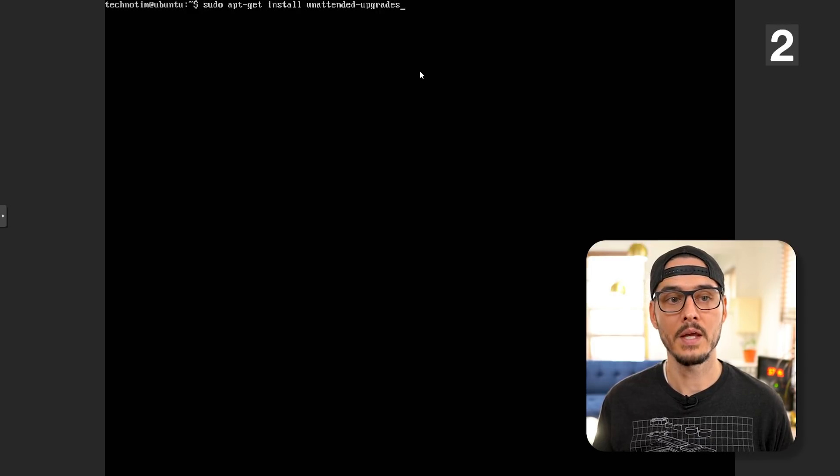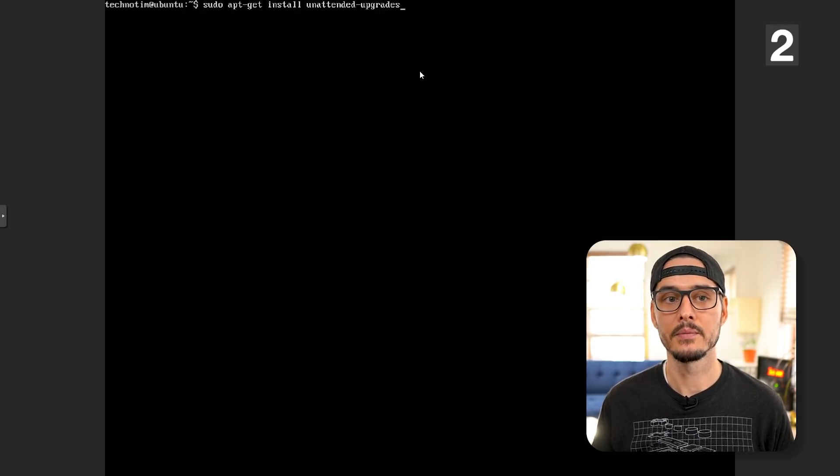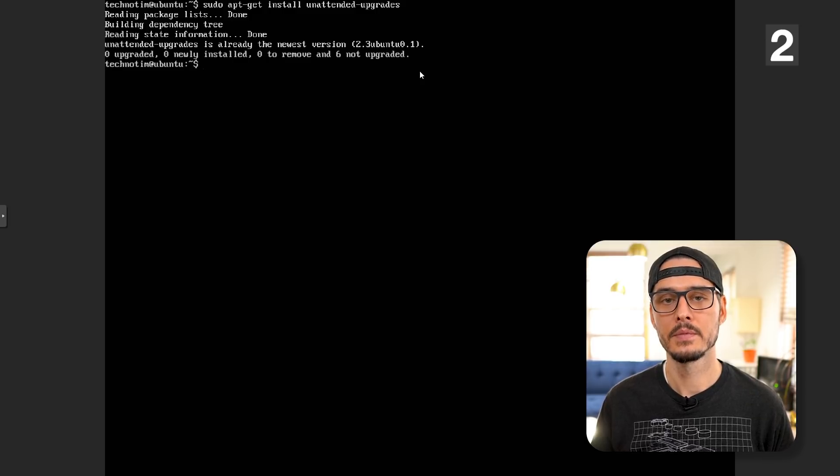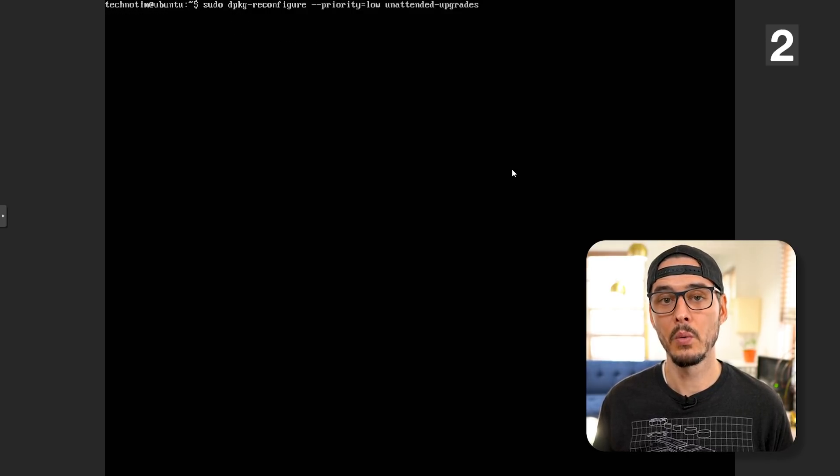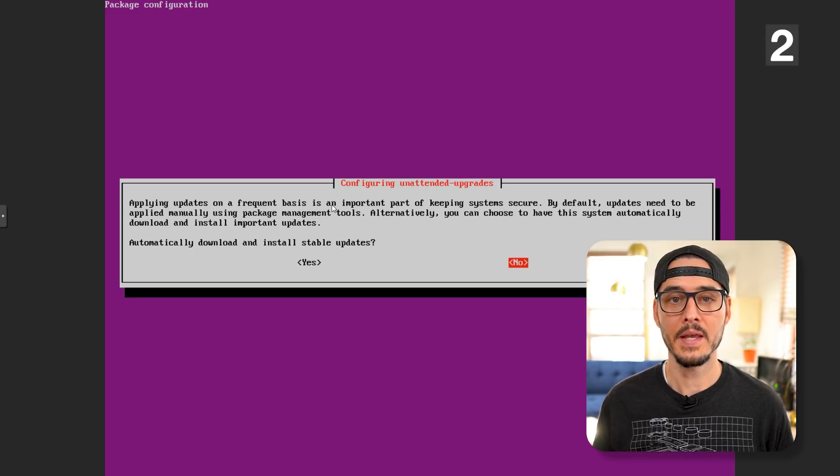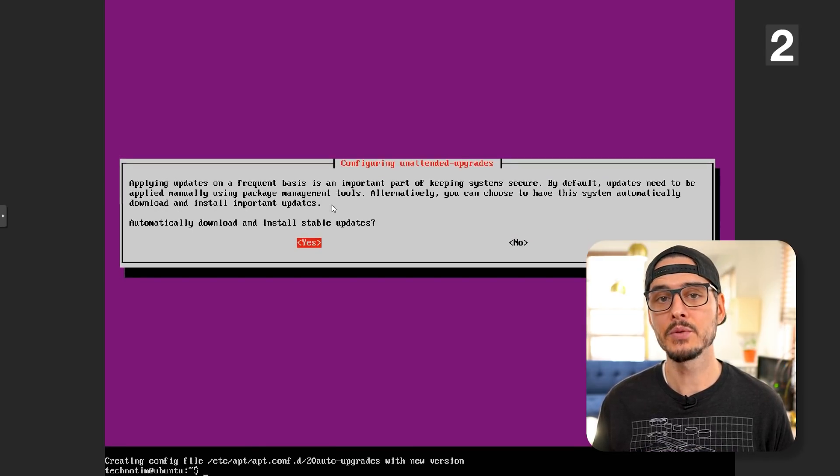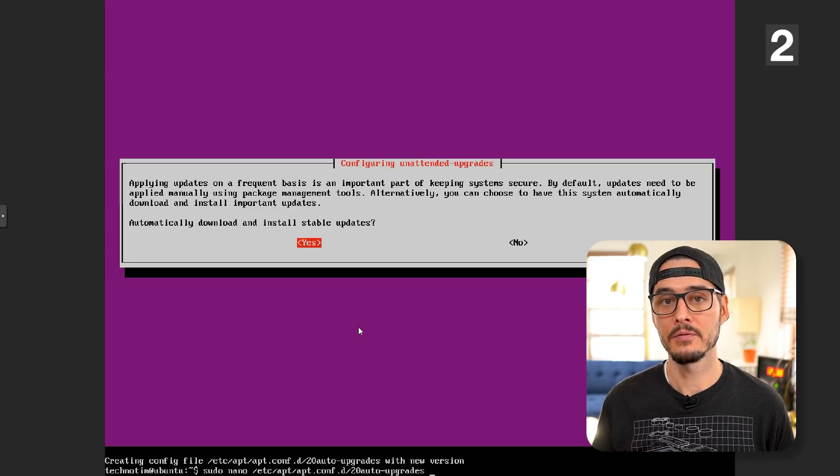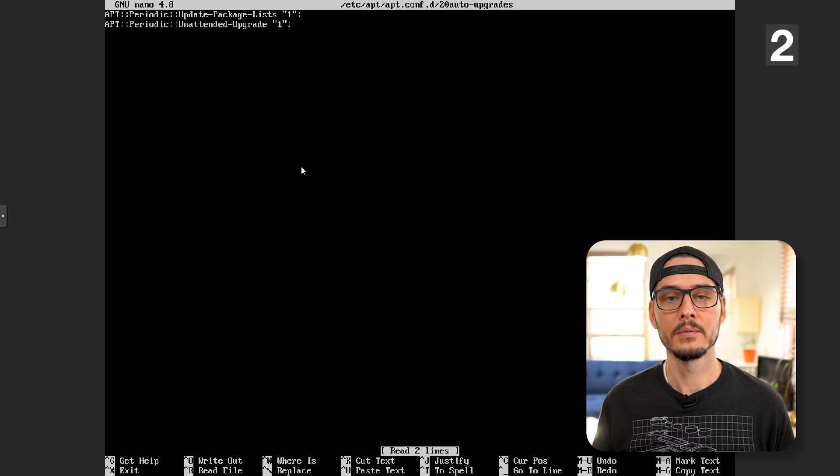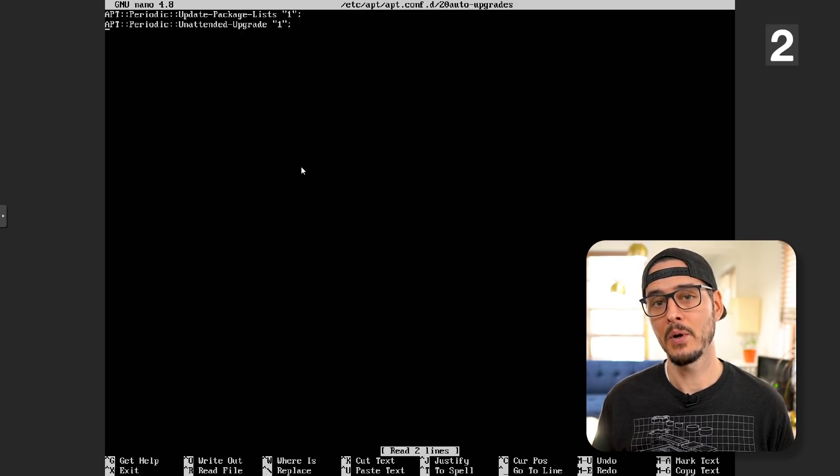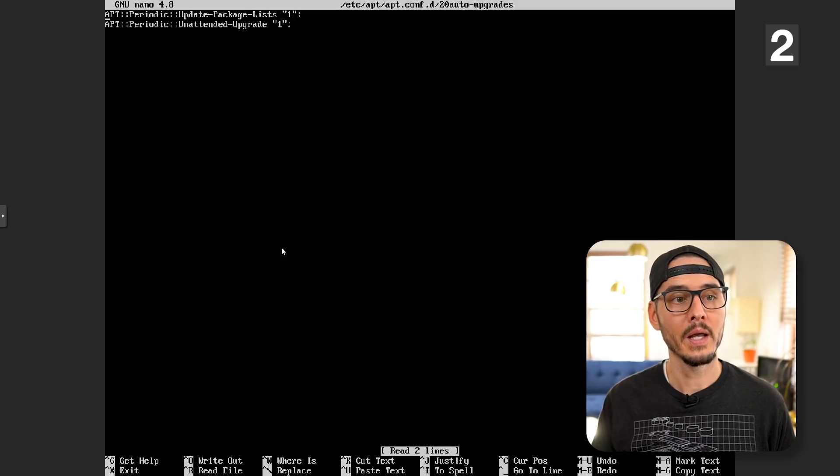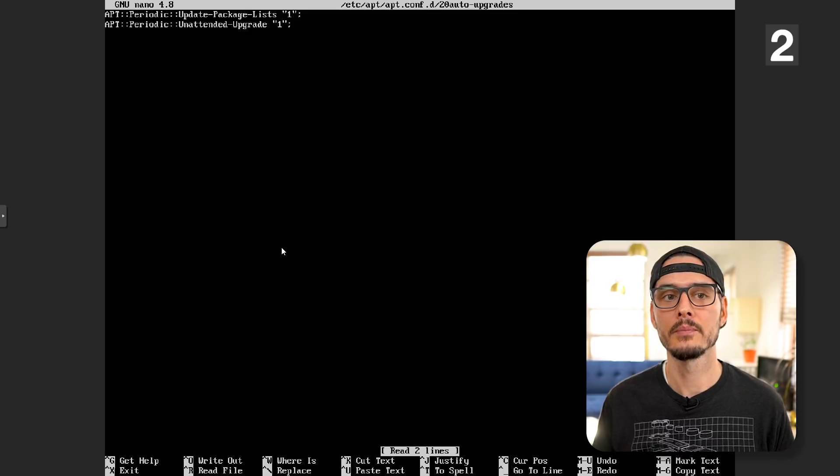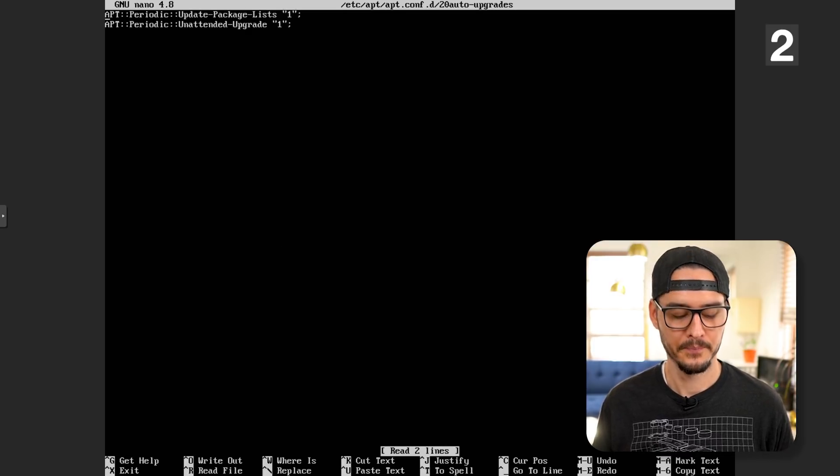First you want to make sure that you have unattended upgrades installed. You can see it's already installed for me. We'll need to reconfigure this package. I'll say no here, I'll say yes here. Now it's reconfigured and we can check the work by editing this config file. This is what I'm looking for. No, we don't want this to automatically reboot so we won't add the flag here. A quick callout: the unattended upgrade one means it will happen daily, which is what we want. We can close out of here.